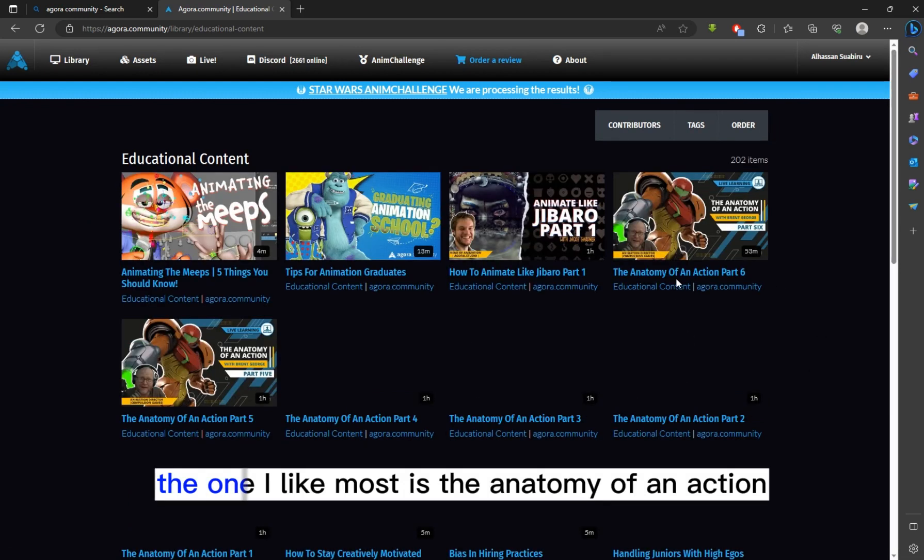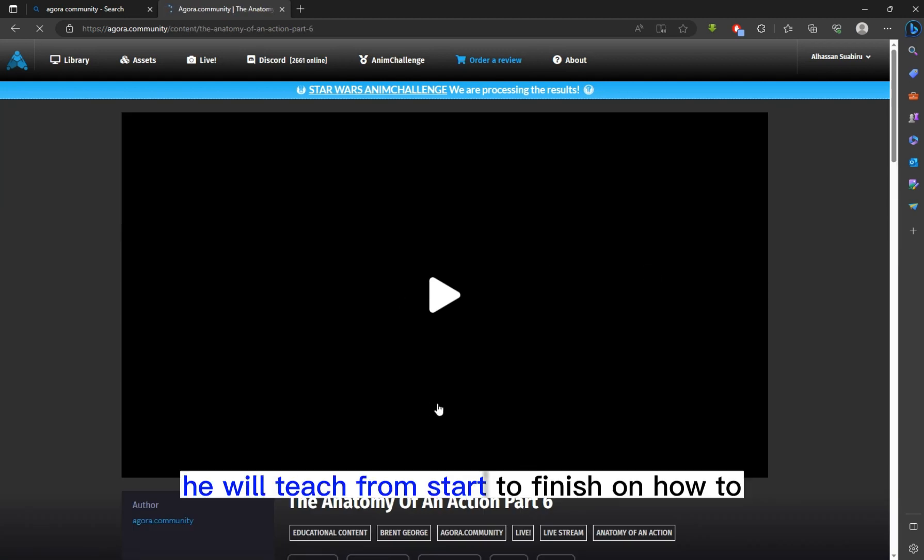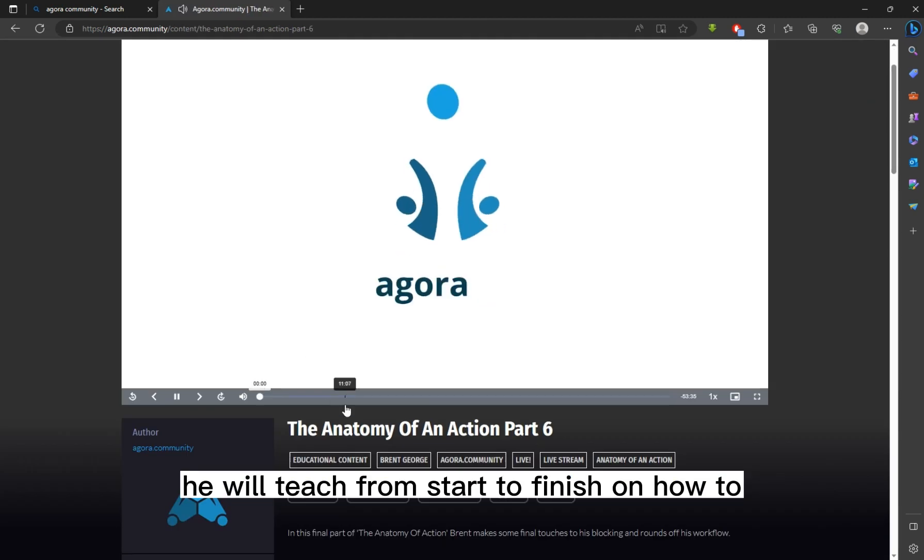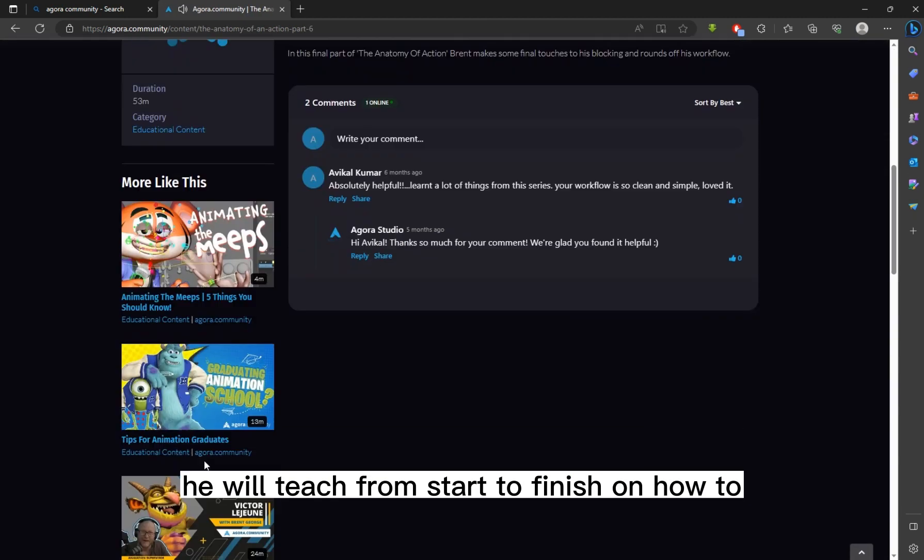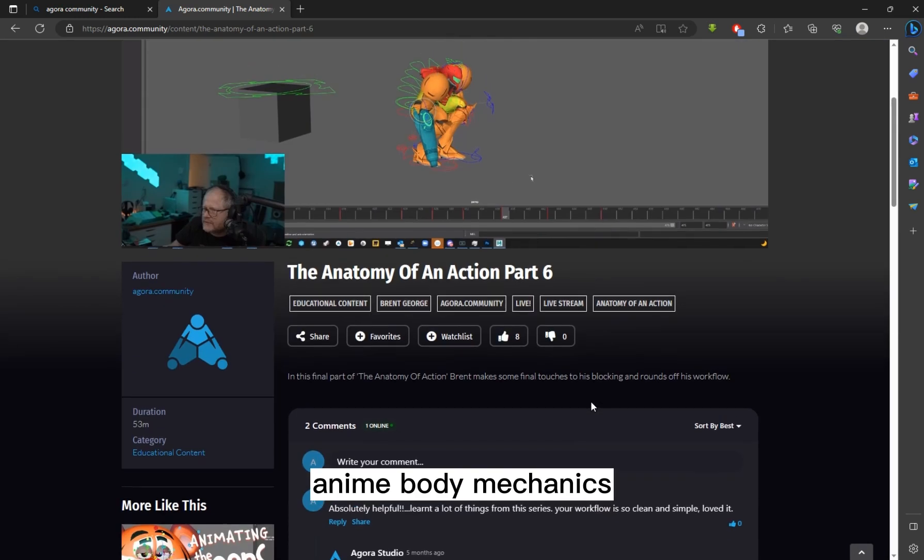The one I like most is the Anatomy of an Action. He will teach from start to finish on how to animate body mechanics.